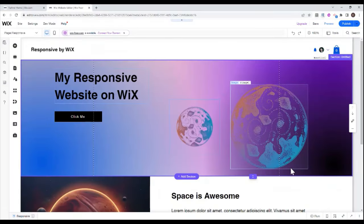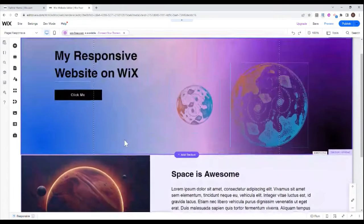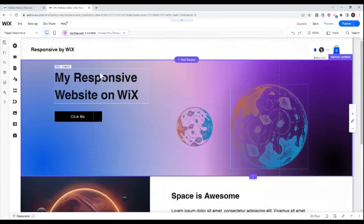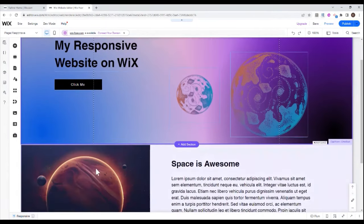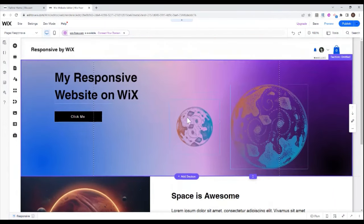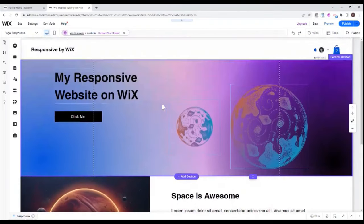Okay, so for this video, I prepared a very simple mock website. As you can see, it's my responsive website on Wix and I have some images, background, and it's built like any simple one-page website would be built.